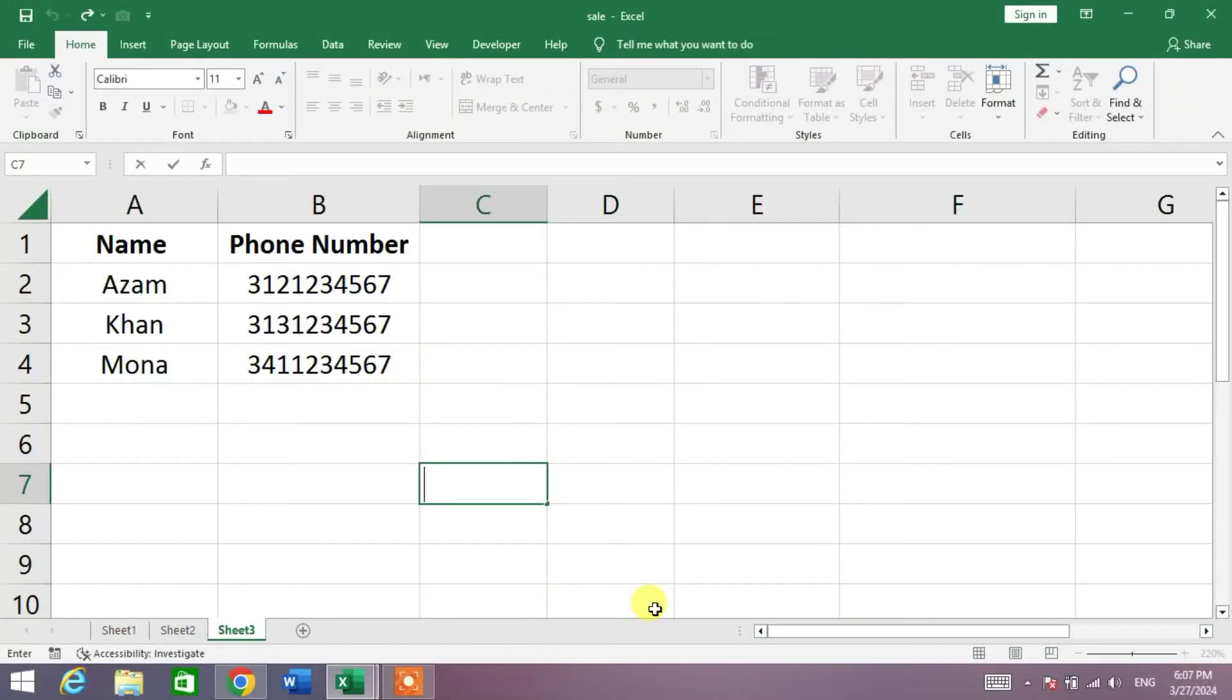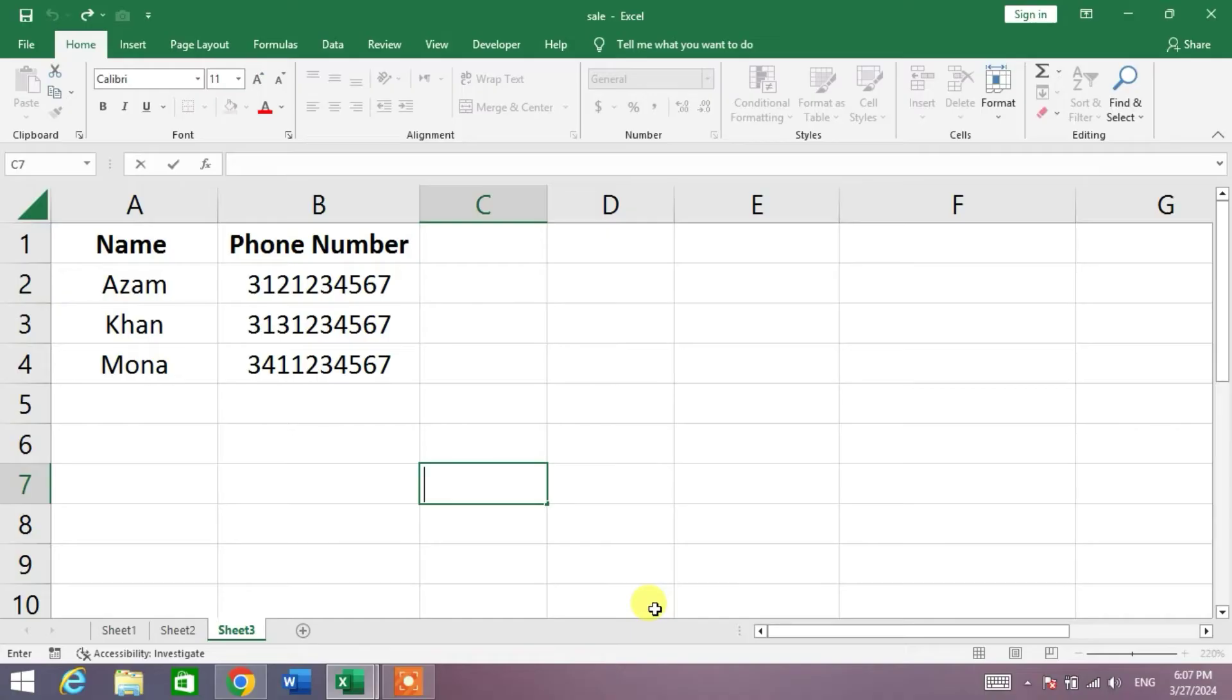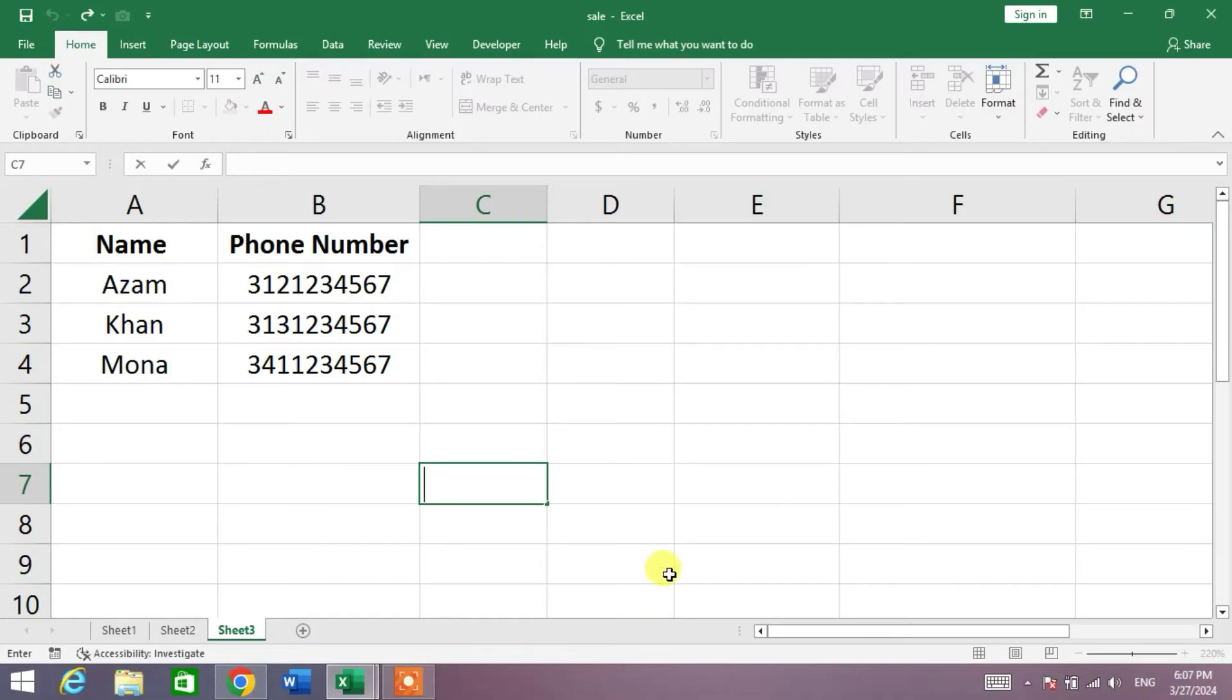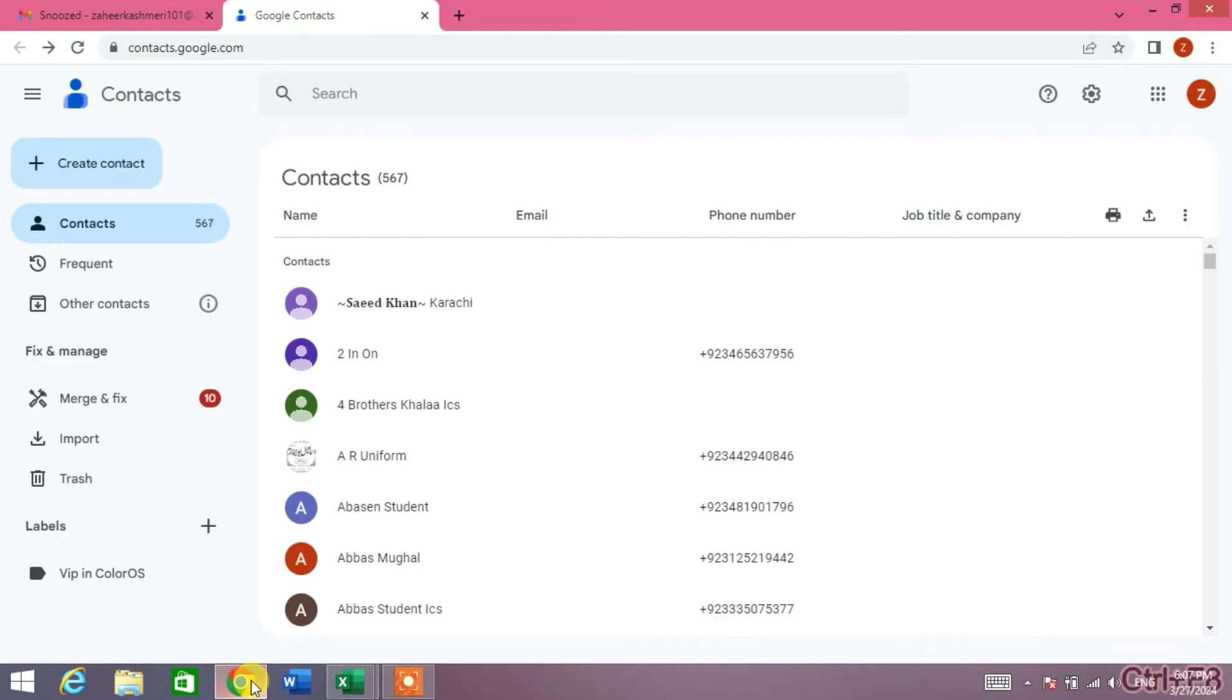Hello friends, welcome to your very own channel. In this video tutorial, you are going to learn how to import contacts from Microsoft Excel to Android phone. Friends, as we know that we all keep our contacts in Google Contacts, so to import contacts from Excel to Android phone is very easy.